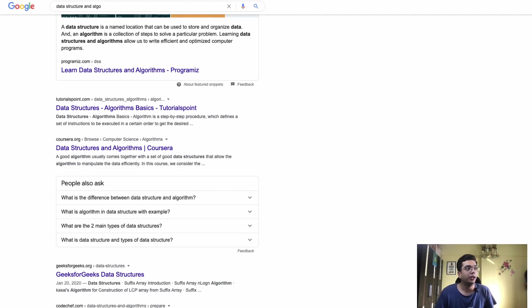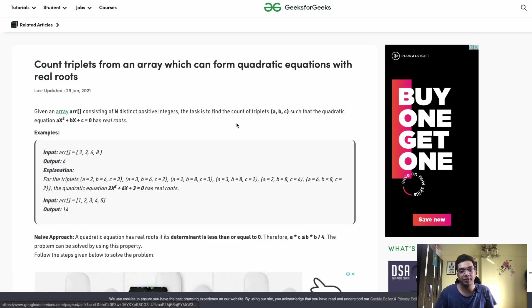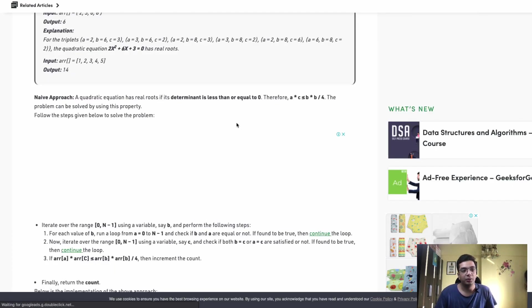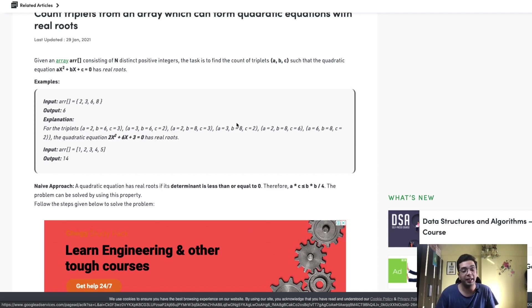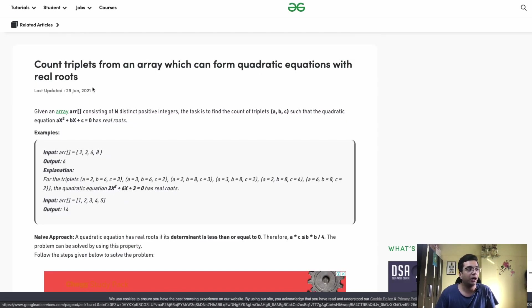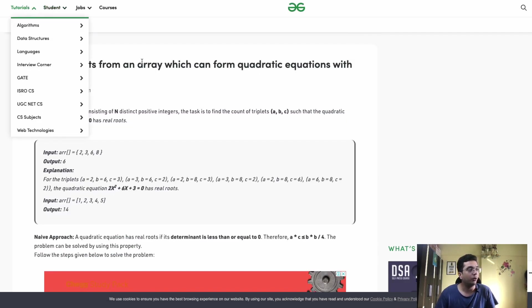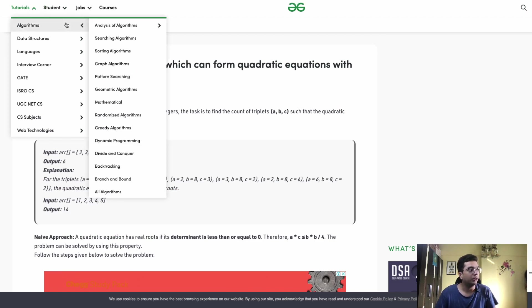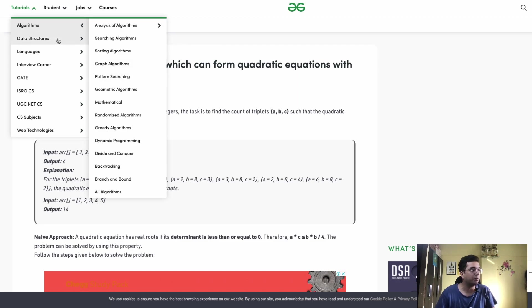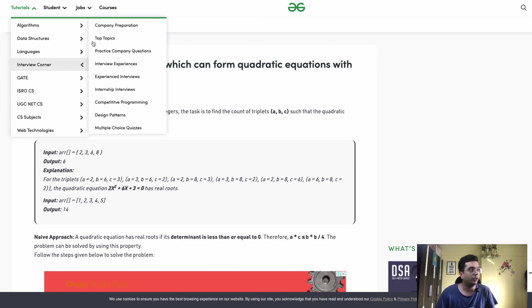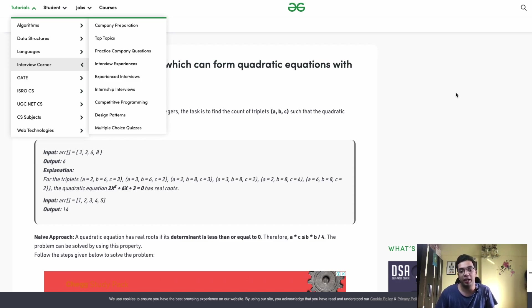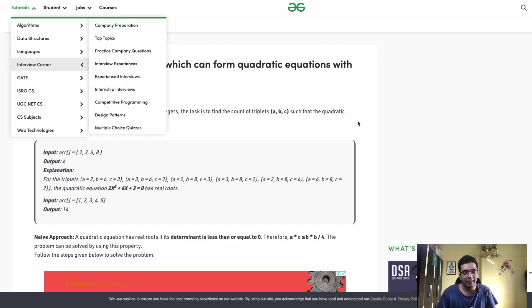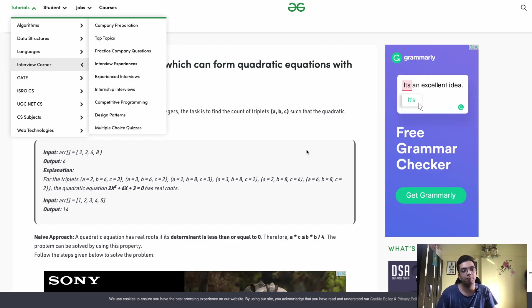That's why there are multiple resources that are used to master DSA. First and foremost, GeeksforGeeks. GeeksforGeeks has some really great resources, really nice blogs on understanding how to understand a problem and how to solve those things. There are some really nice blogs on each and every algorithm, data structures, languages, and interview corners. They have company-based preparation blogs, lots and lots of interview experiences that have helped me a lot in cracking Amazon and getting my first internship at Amazon. They have a decent IDE and the ranking system is decent but overall, it's a great platform to learn from.